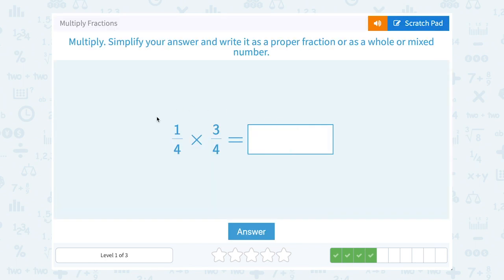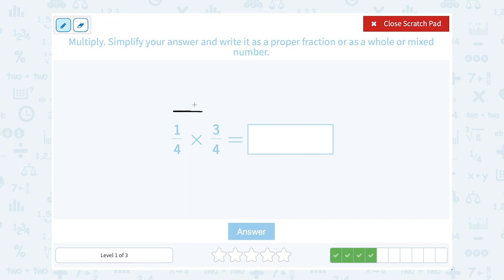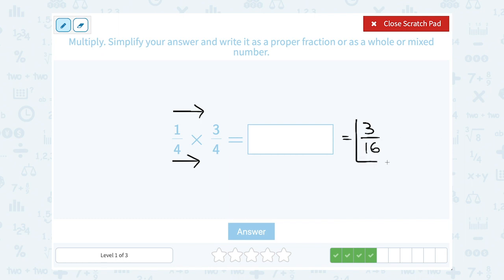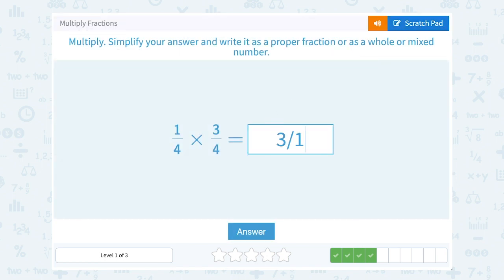1 fourth times 3 fourths. Multiply straight across the top and straight across the bottom. On the top, 1 times 3 gives me 3. On the bottom, 4 times 4 gives me 16, so this gives me 3 out of 16. I can't simplify that because 3 does not go into 16, so we're going to leave it as 3 out of 16.